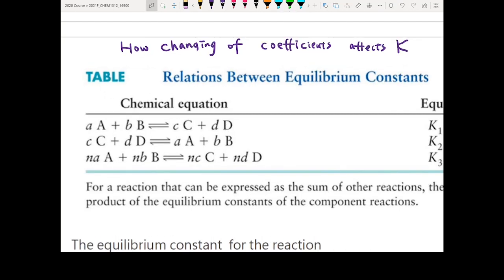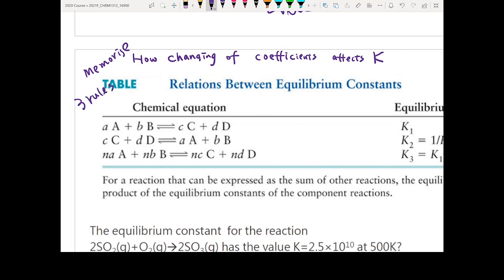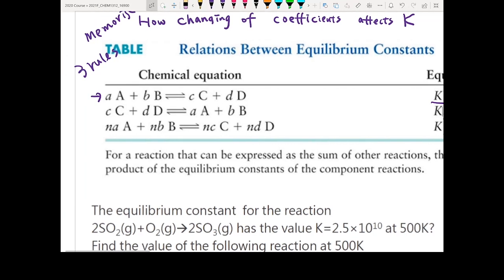There are three rules to memorize. Assume you have a chemical reaction aA + bB → cC + dD with its associated equilibrium constant K1.